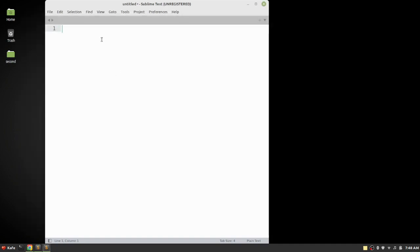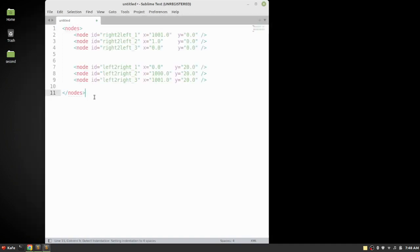The first file we need is to define nodes, because in SUMO the street network is represented by nodes, also called junctions. These nodes will be connected by edges, which is another file that will actually connect these nodes together. So first we need to create the node file.